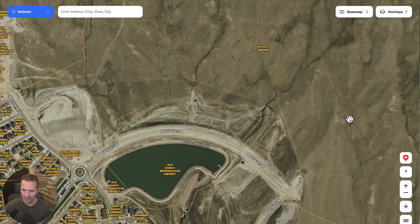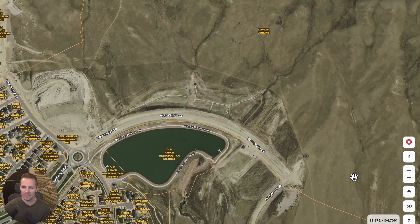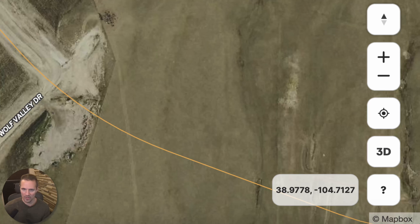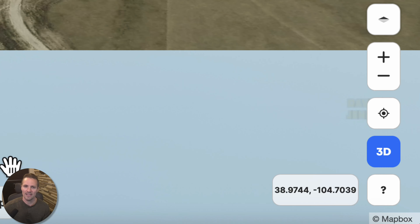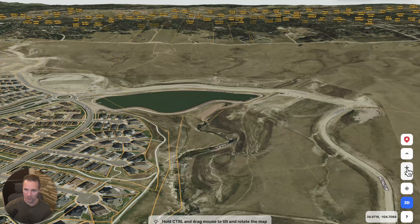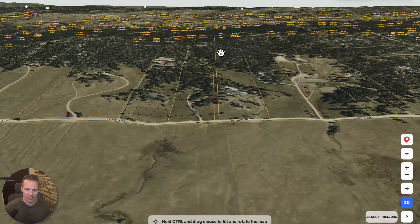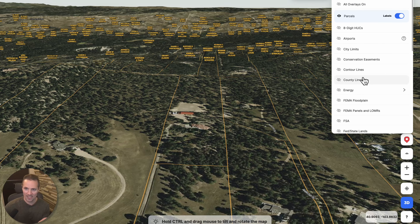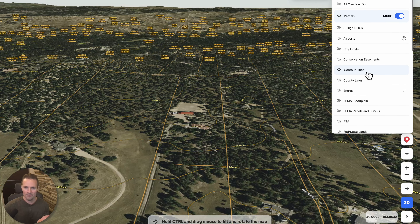Another pretty cool thing: right down here in the lower right corner, it's always going to tell you whatever the coordinates are wherever you have your mouse cursor. There's also a 3D view where you can click on it and it turns into a map that looks a lot like Google Earth, baked right into Land ID. If you're interested in topo contour lines, this allows you to visualize that a lot easier — you can even look at it in 3D and then turn those contour lines back on to see it both ways.